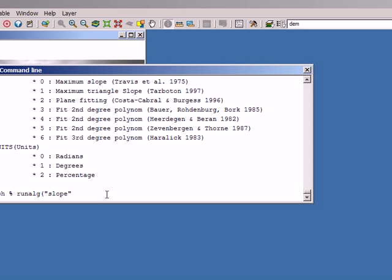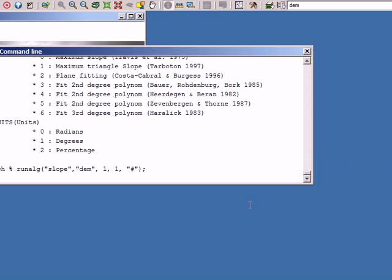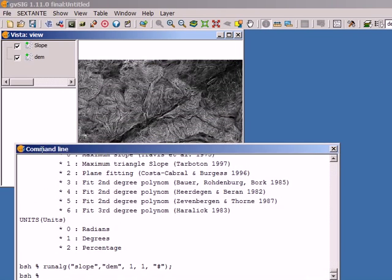Using those two options — one and one — I type 'runalg slope dem 1 1' and for the last parameter, the output layer, I enter a file path where I want to store the resulting layer. If I want to store it in a temporary file, I type the '#' symbol, which means the default option. The default for output layers — both raster and vector — is to store them in a temporary file. I press Enter and the slope algorithm executes; I can now see the slope layer in my view.